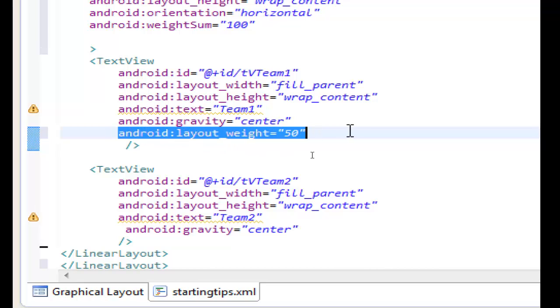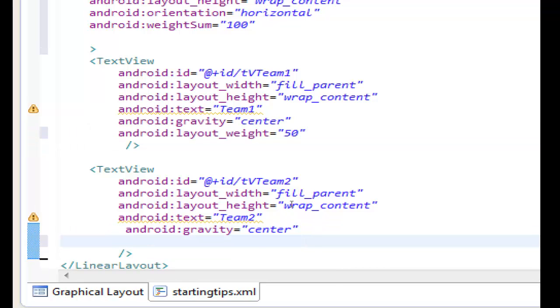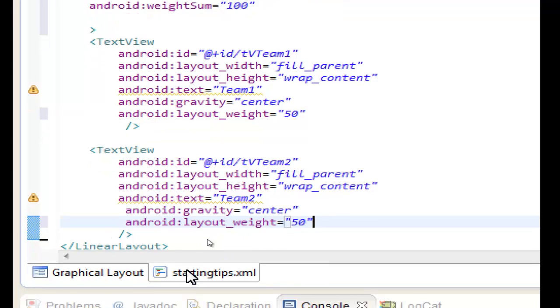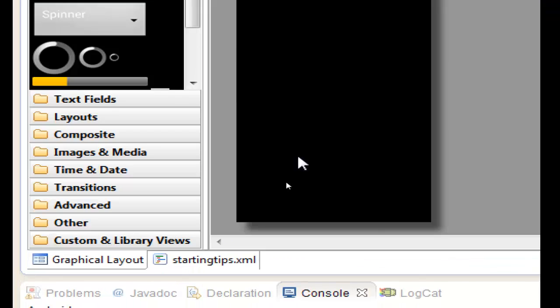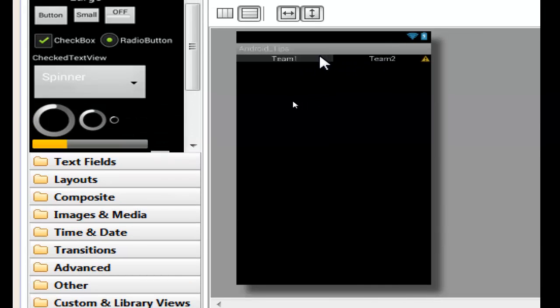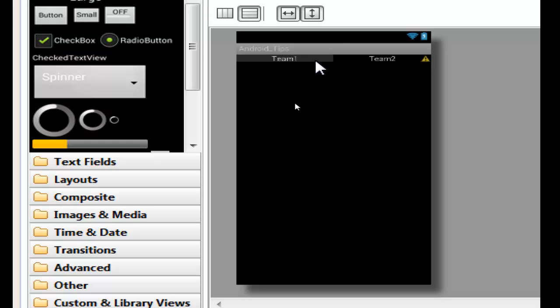And the same. Ctrl C to copy, paste it, Ctrl V to the next text view. So we can go to graphical layout to see what happened. As you see here, we have the two text views in one line. They share the line in 50% each of the text view.